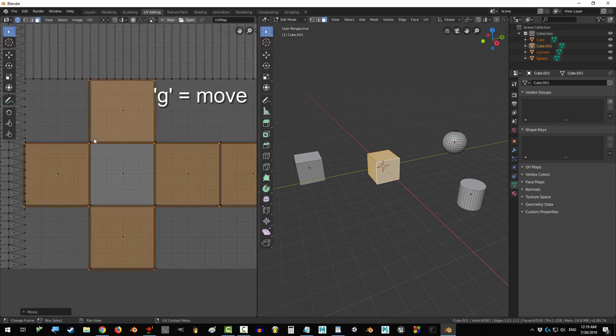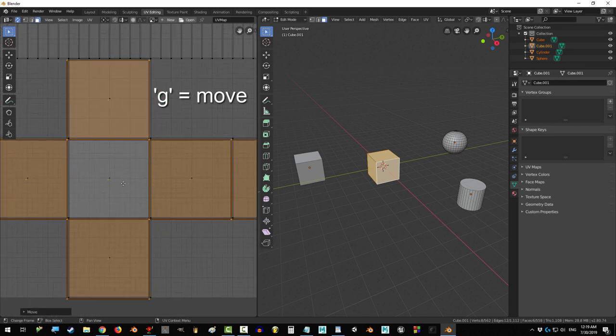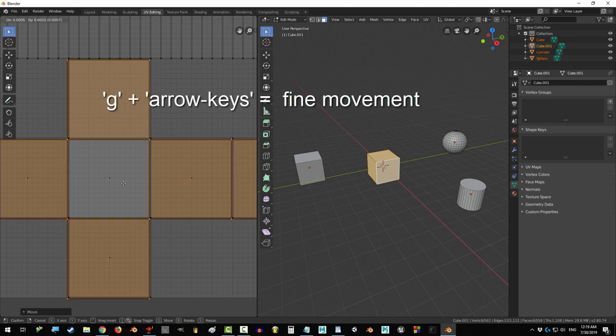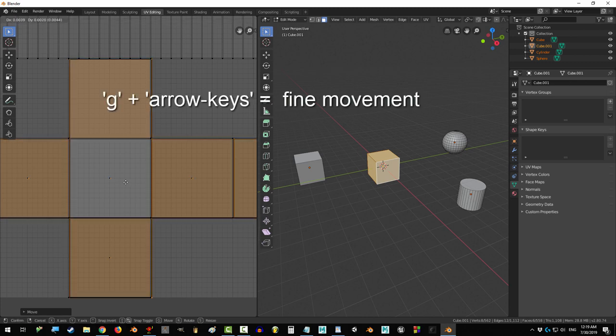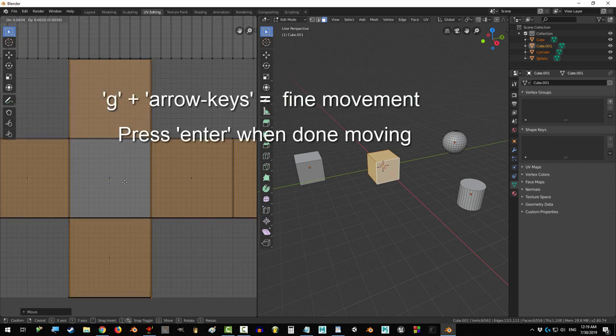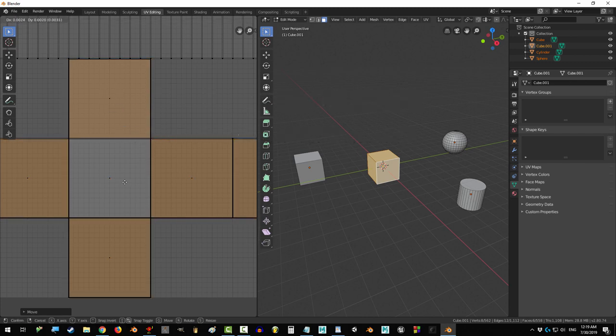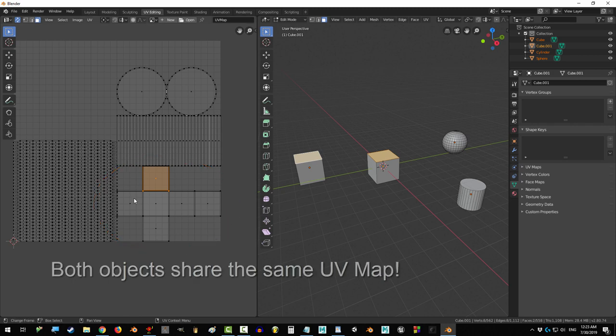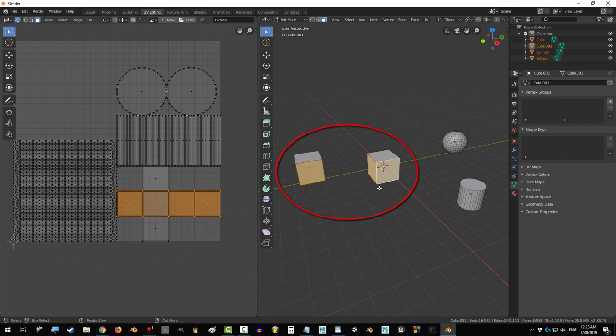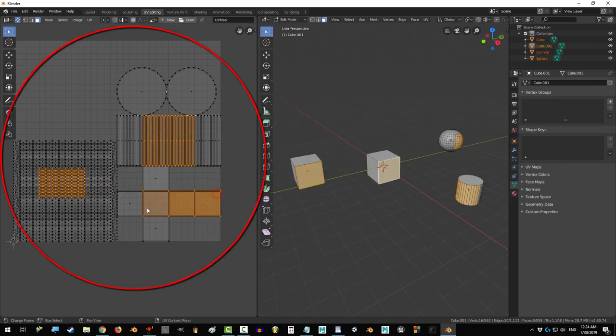If you press G and use the arrow keys, you'll be able to move things one pixel at a time for more accurate control. Now, when you draw on this map, both of these objects will be affected.